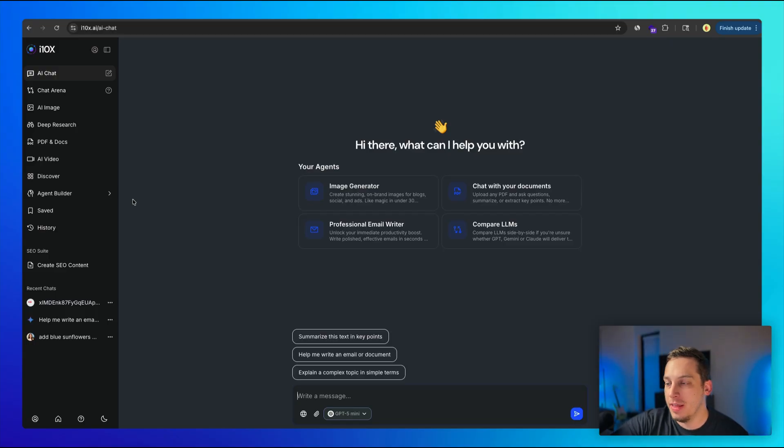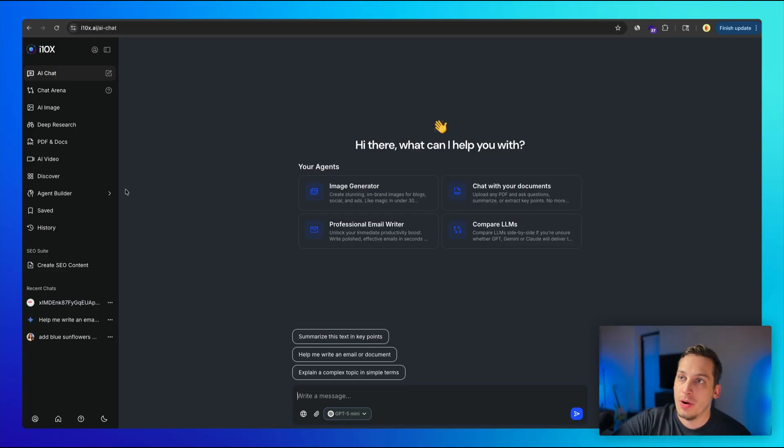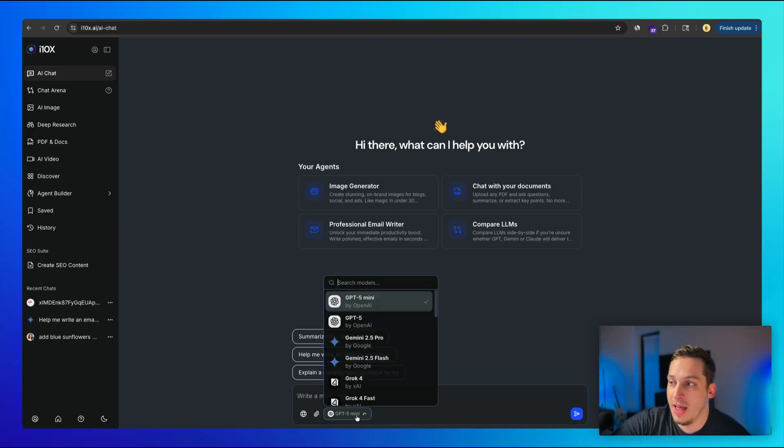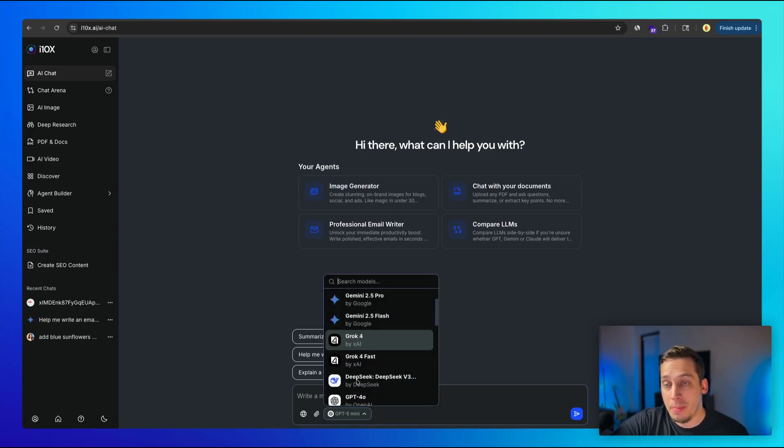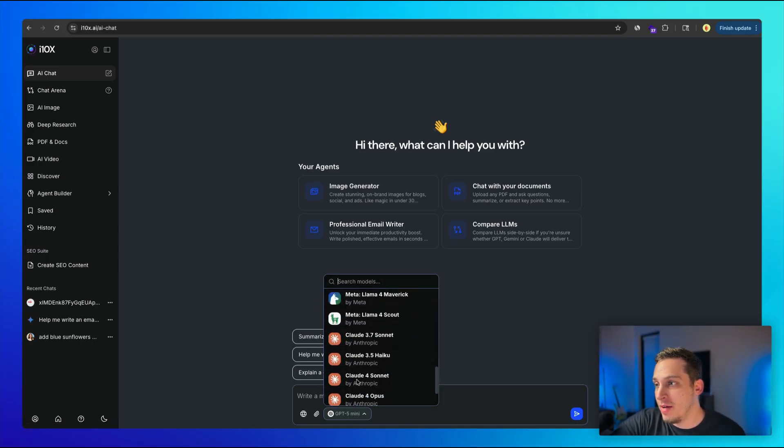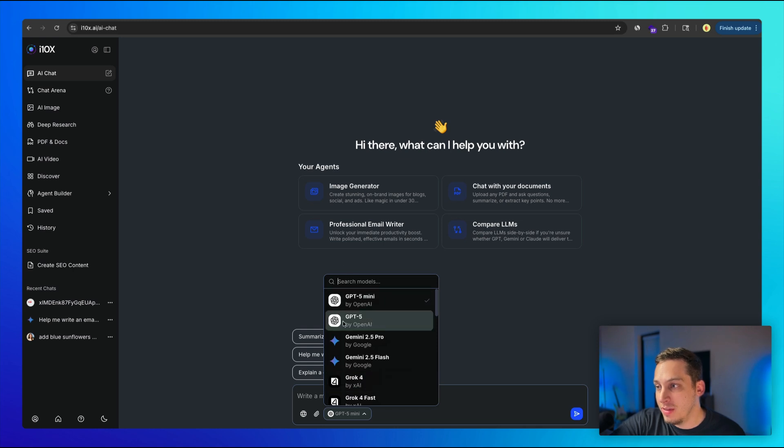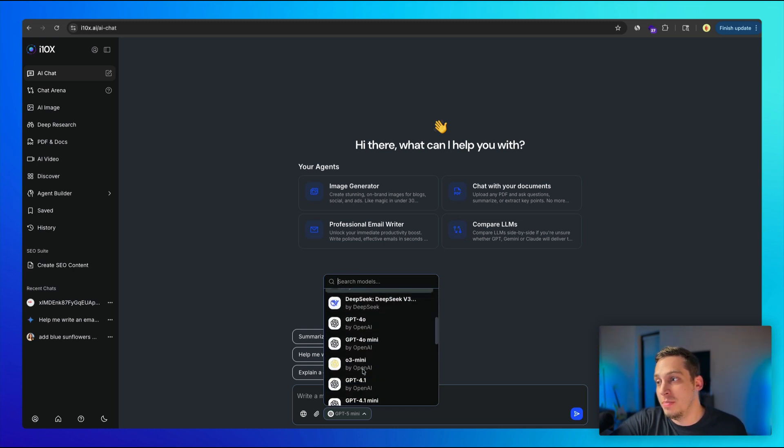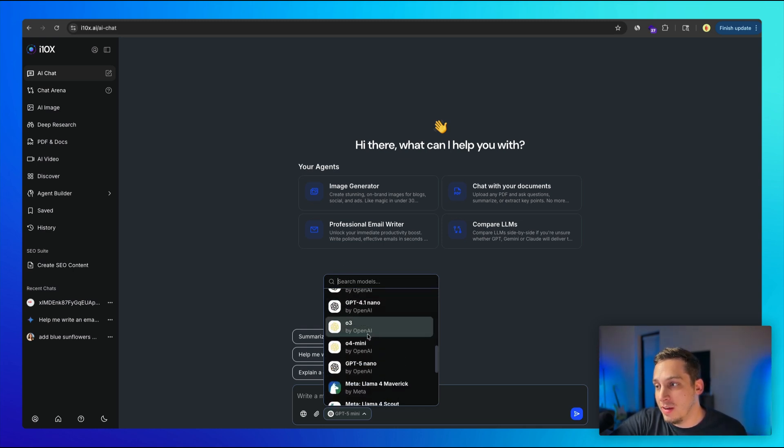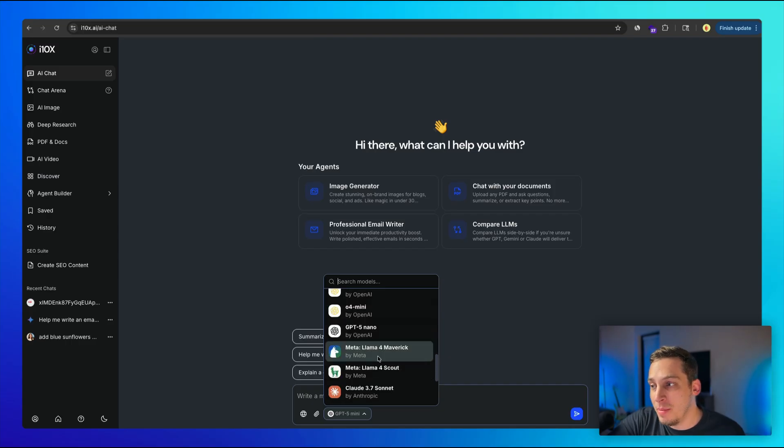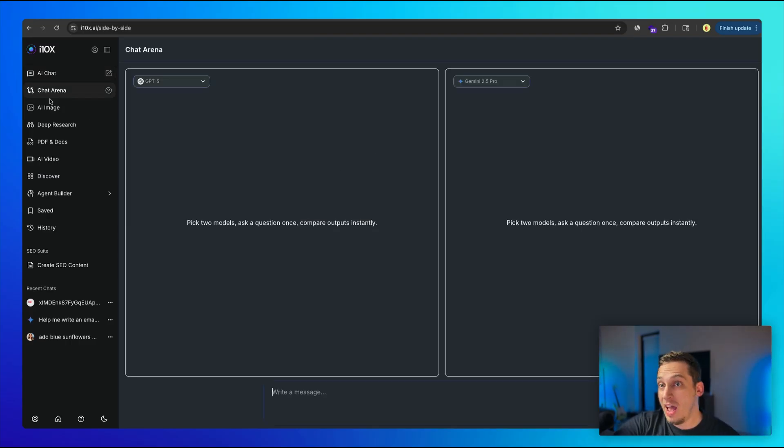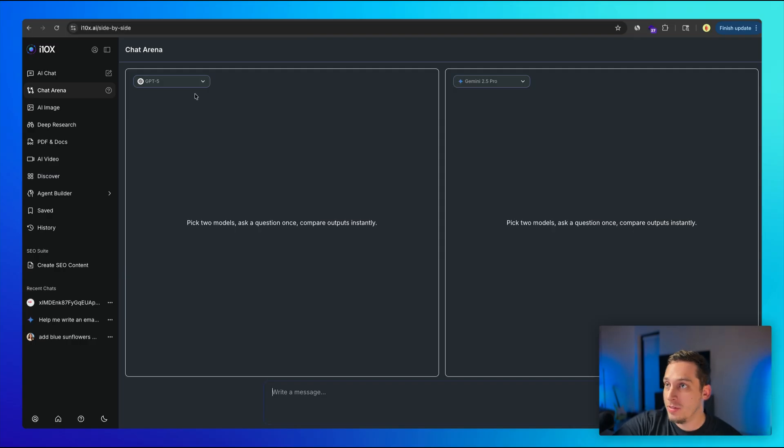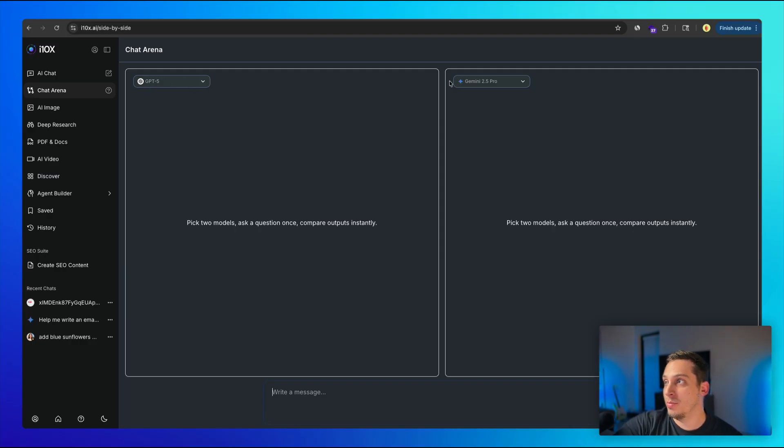And once you're logged in, the interface looks like this, where you start off with an AI chat. And this is where you can basically choose any of the top LLMs to chat with. So you have everything from GPT to Gemini, to Grok, to DeepSeek, more GPT models. We have MetaLlama, Claude. And in the chat arena, we can use this to basically compare two different types of LLMs. So in this case, we can compare GPT 5 with Gemini 2.5 Pro.